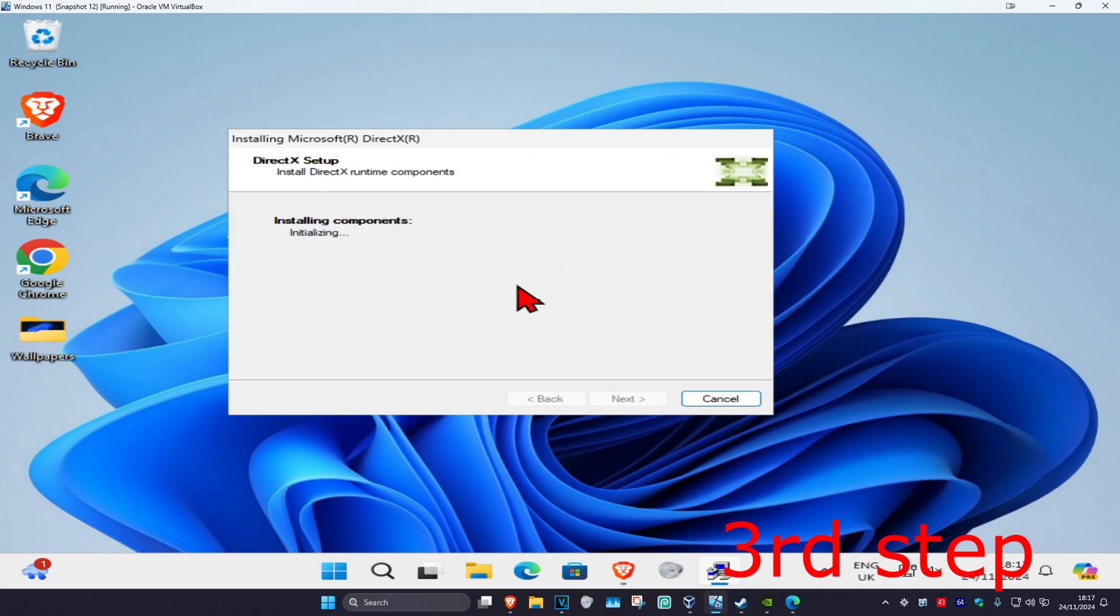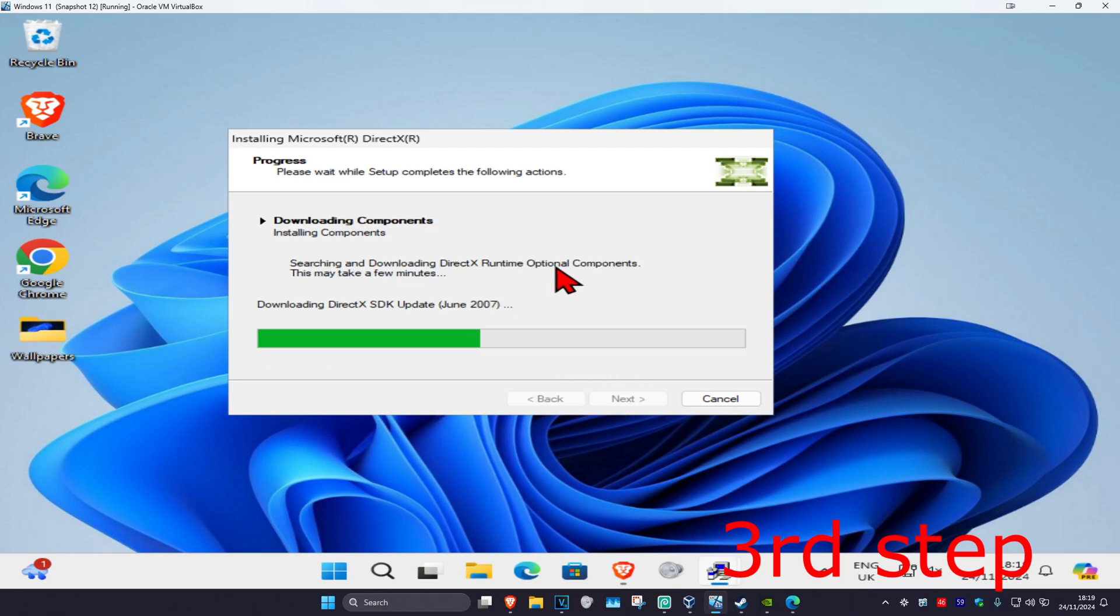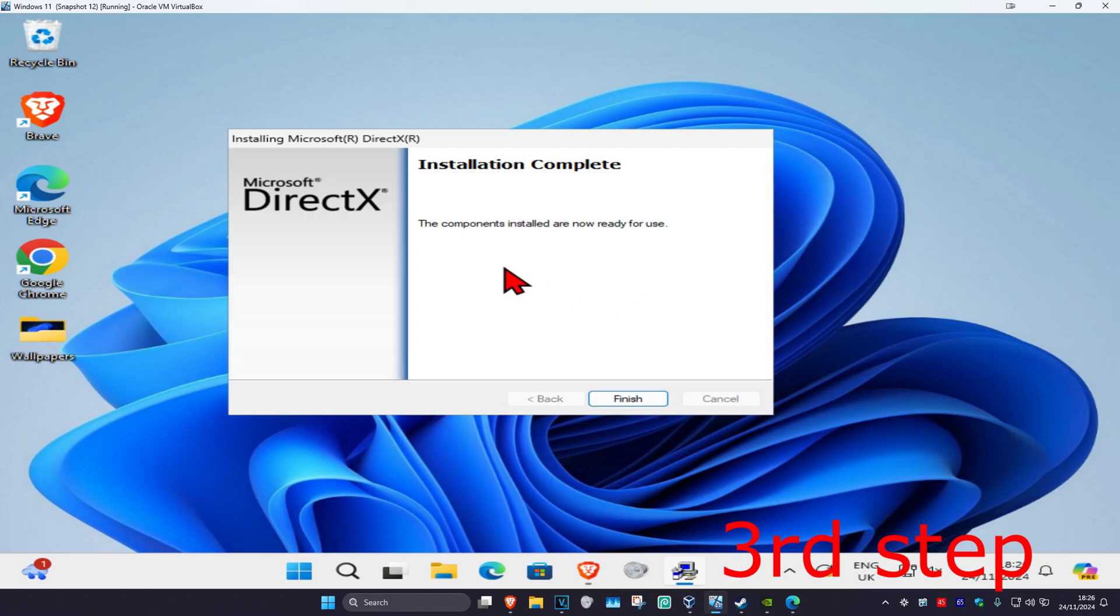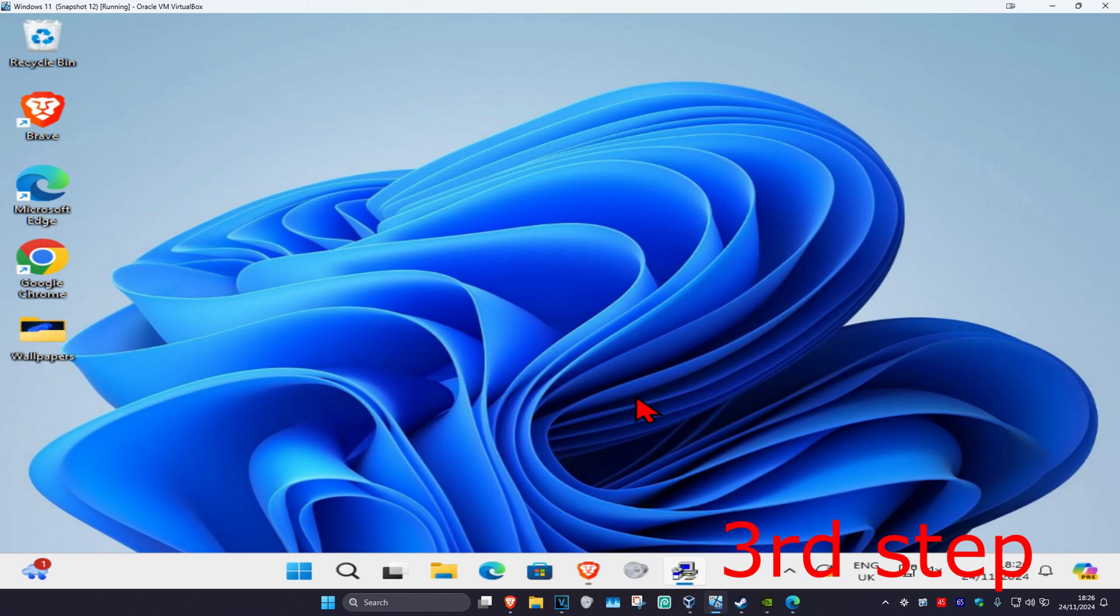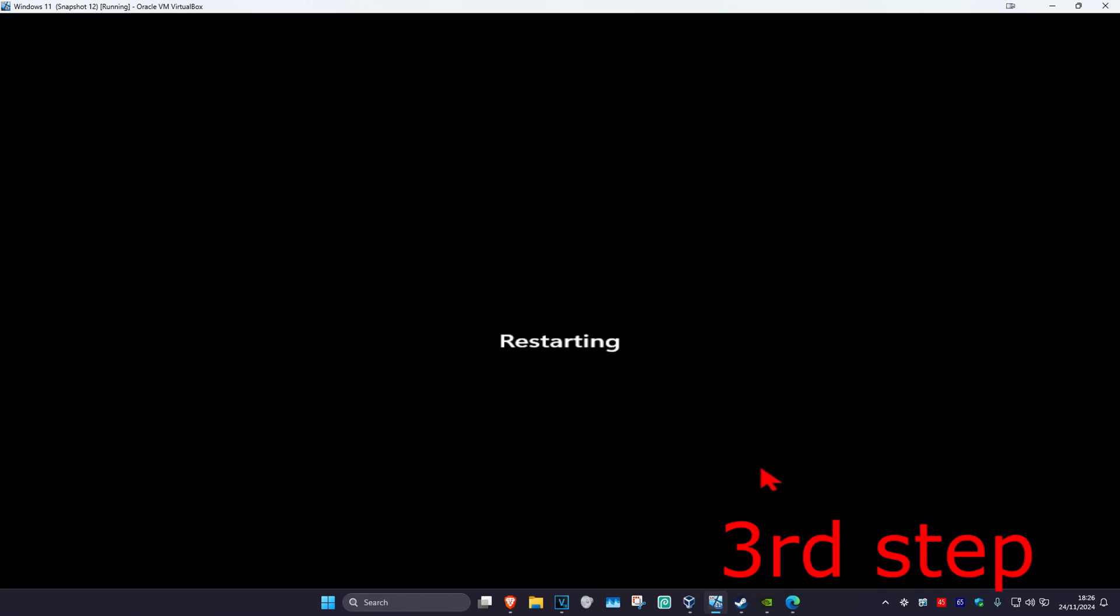Wait for this to load, then click Next again. Wait for the installation to complete, then click Finish. Now restart your computer and the problem should be fixed.